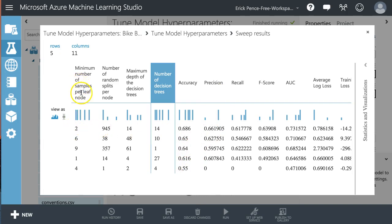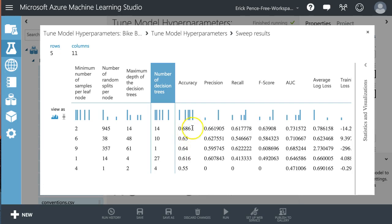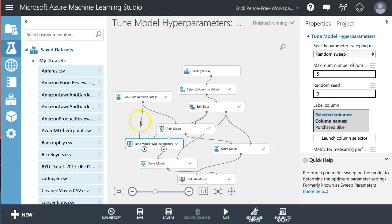Here are the accuracy scores. Looks like this one made quite a difference, actually. Playing with a number of samples per leaf node, random splits. Yeah. From 0.55 to 0.686, that's a really good improvement and worth doing with tuning hyperparameters.